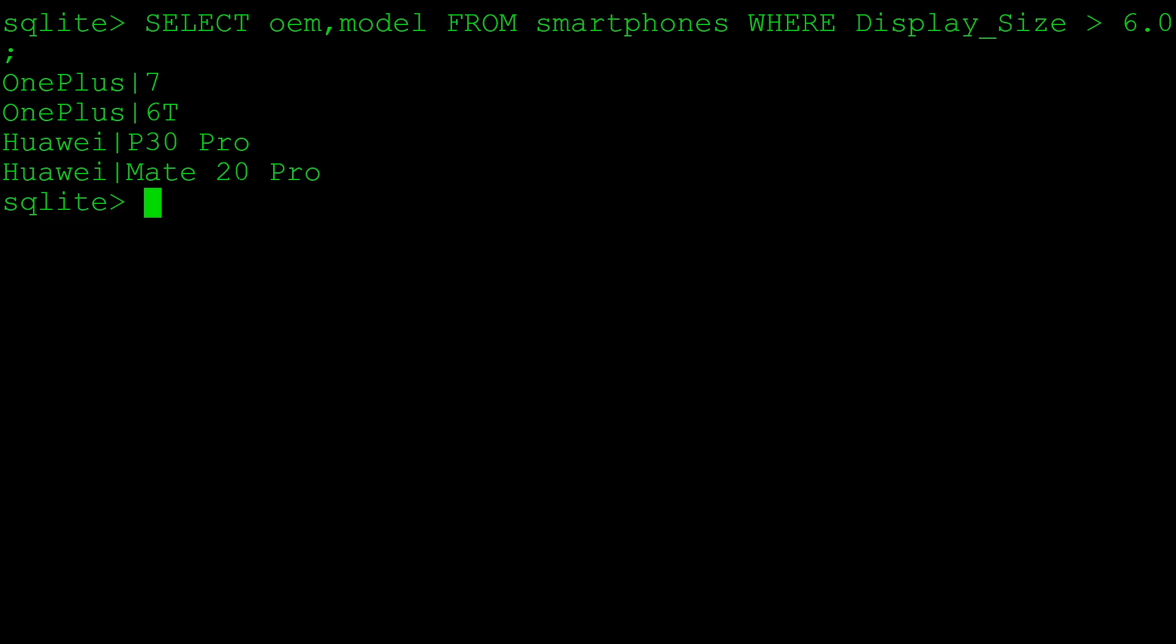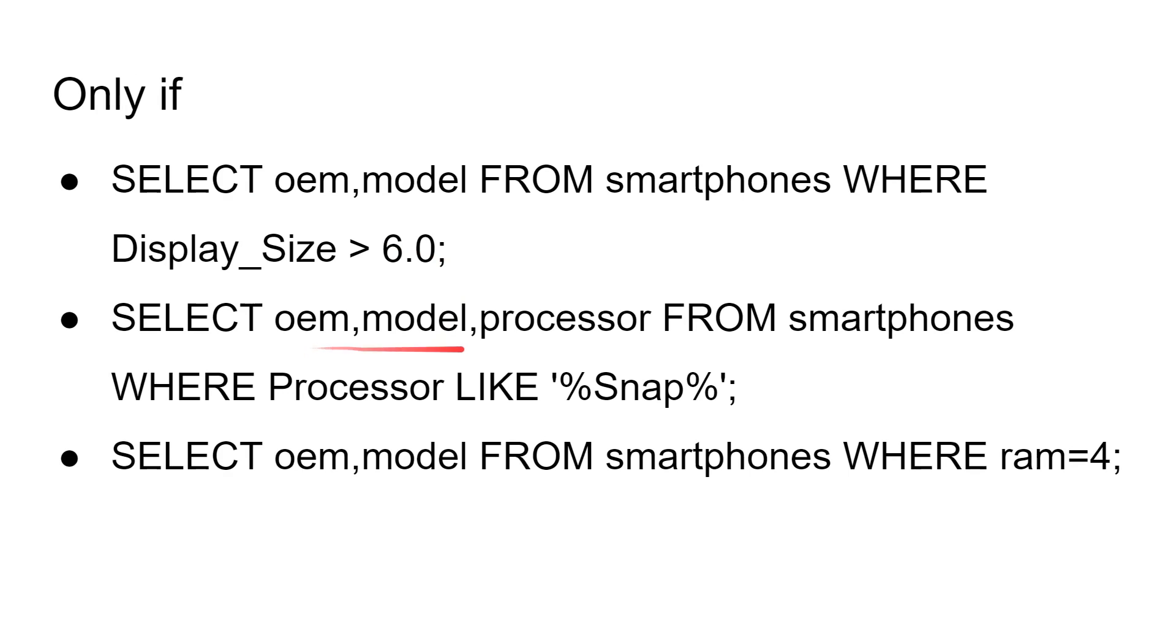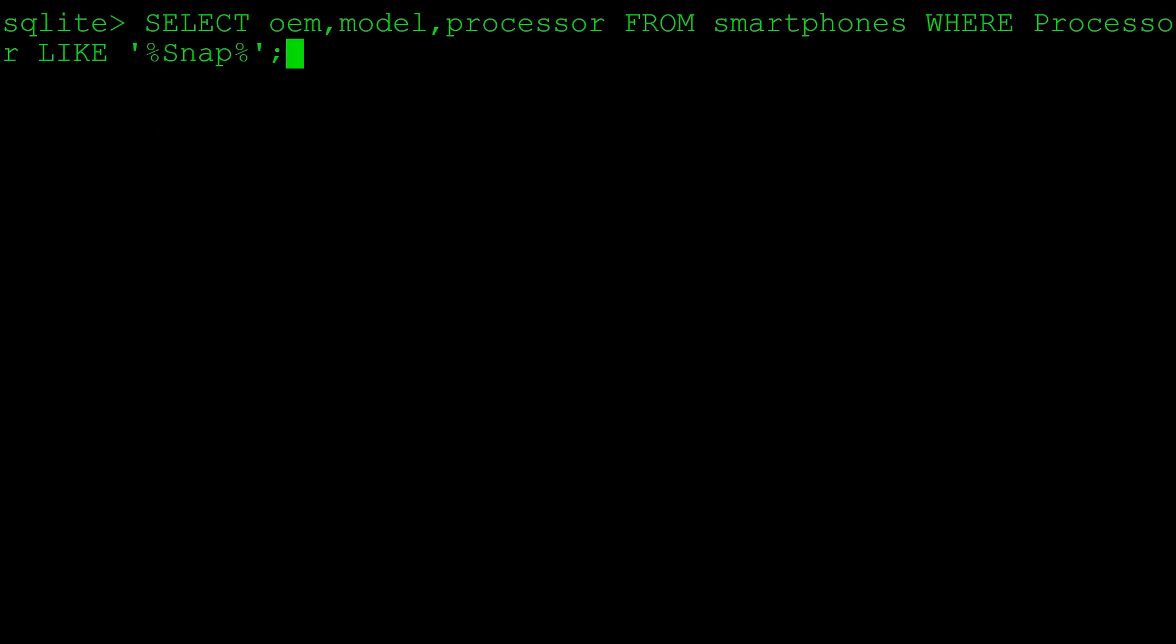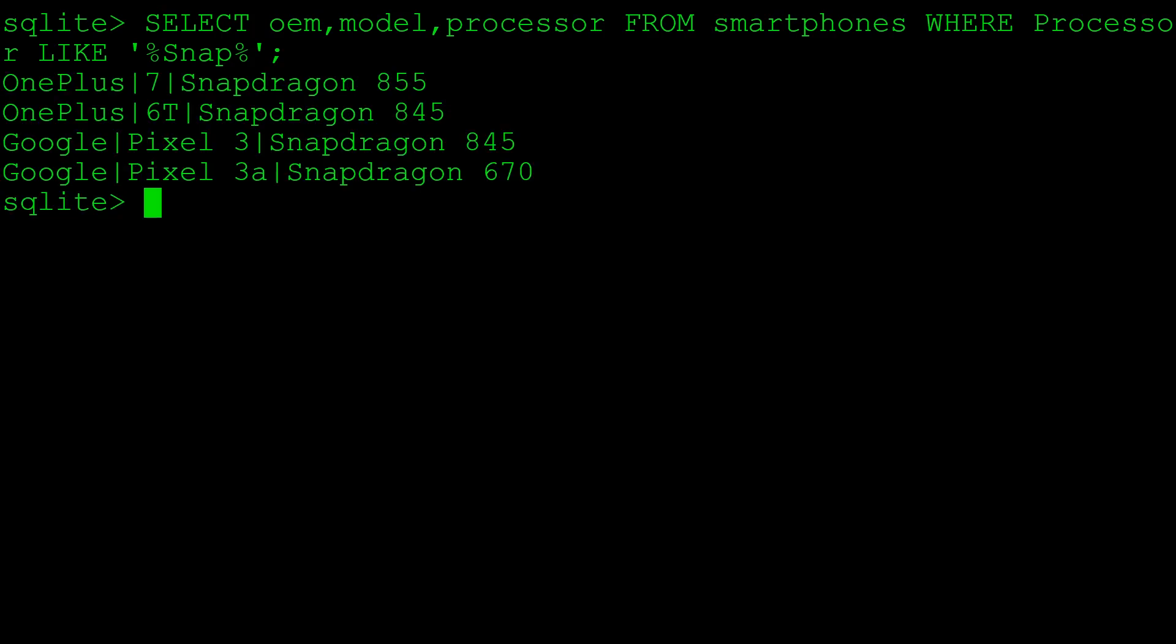We can do a similar thing where we can say where the processor is a Snapdragon. This LIKE thing says where the processor, because a string, contains the word snap. You say LIKE is similar to, and in SQL, the percent sign is a kind of wild card. Anything before, anything after the letters snap. So basically, if it's got the word snap in the title of the processor, it will be OK for our query. We can see that the two OnePlus devices and the two Google devices all use Snapdragon processors: Snapdragon 855, 845, and the 670, whereas the Huawei devices are using the Kirin processors.